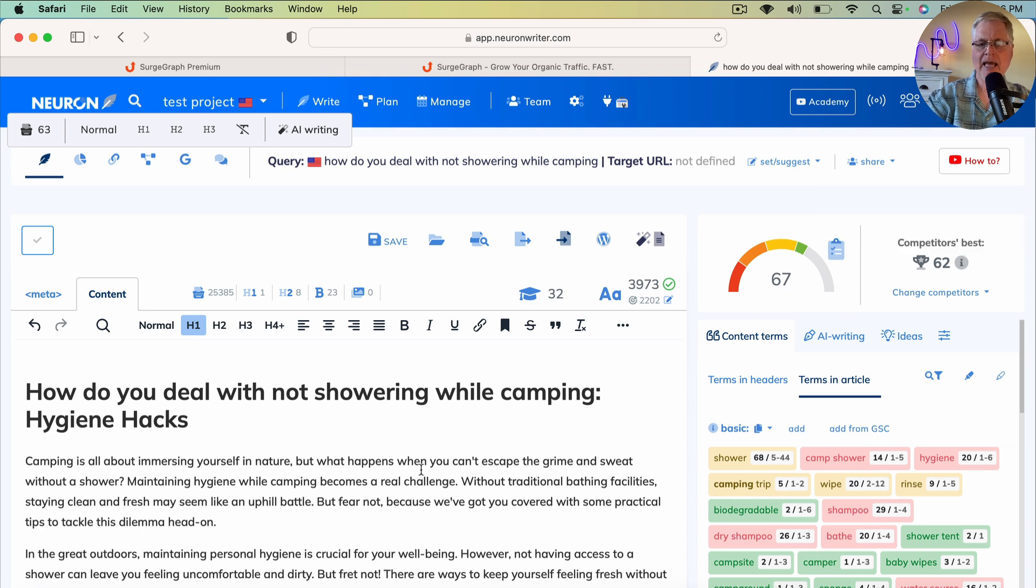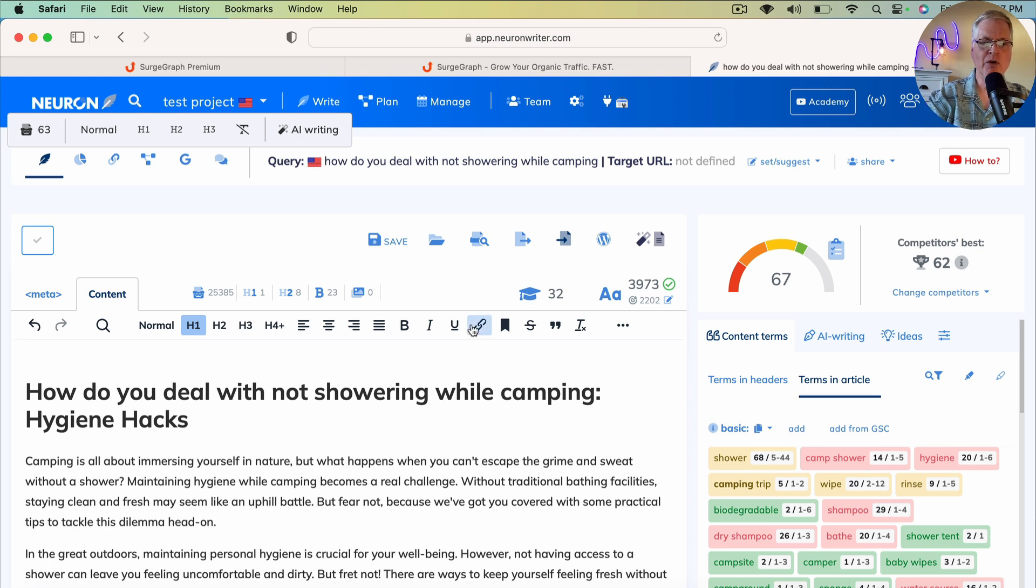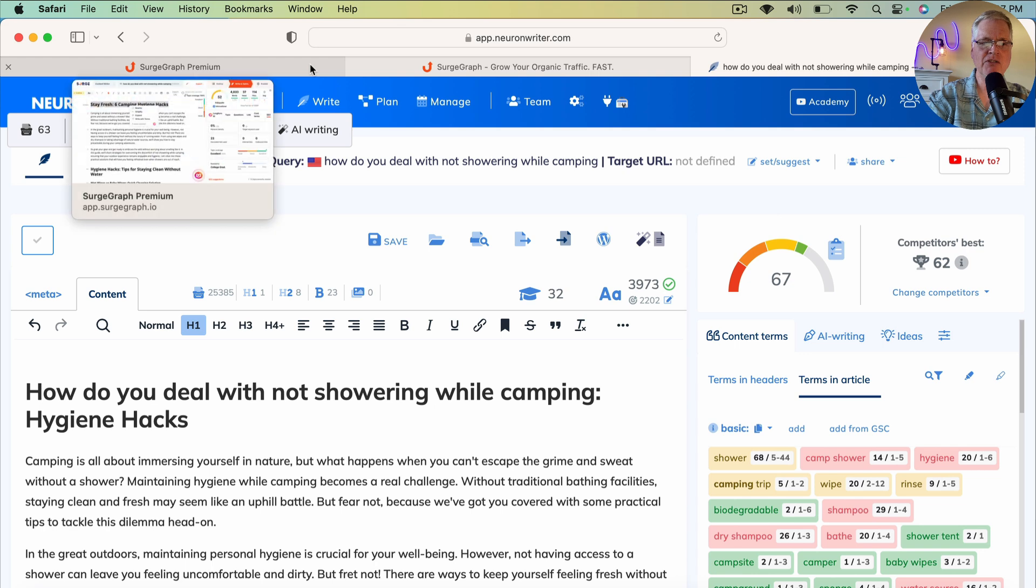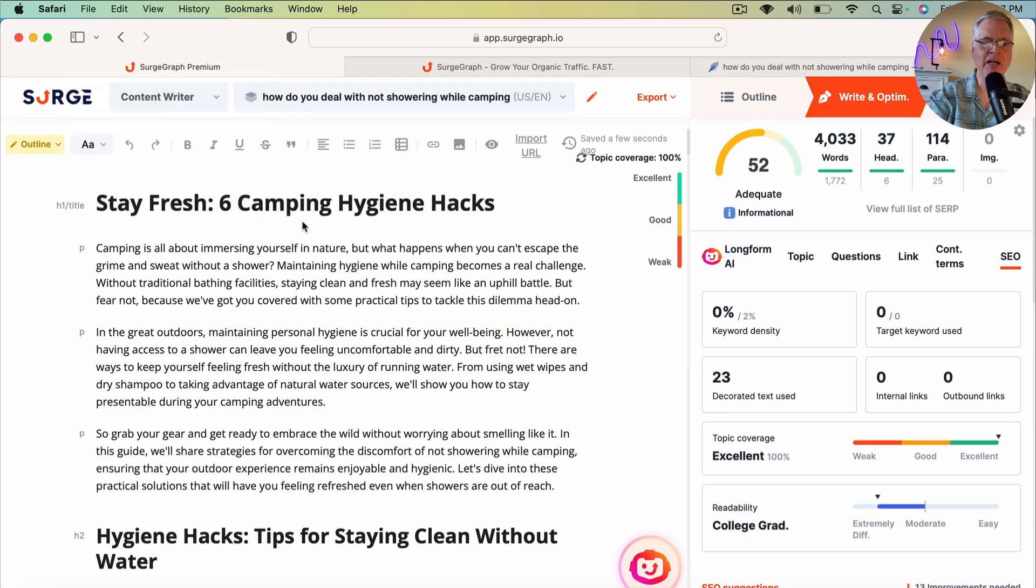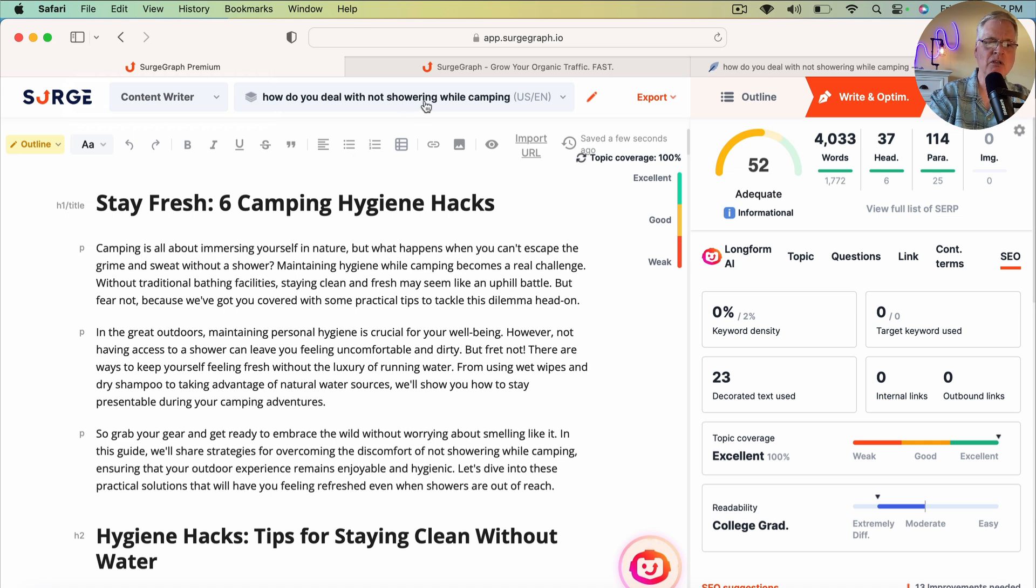And so this is the only issue that I have with how SurgeGraph handled this. Personally, I like this title better, but it doesn't represent the actual keyword phrase that we're targeting.